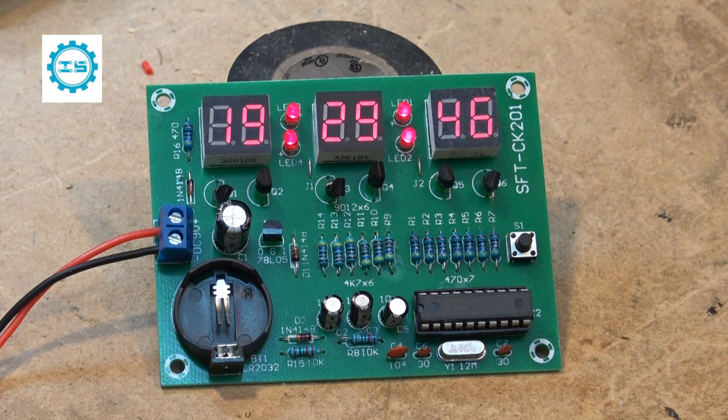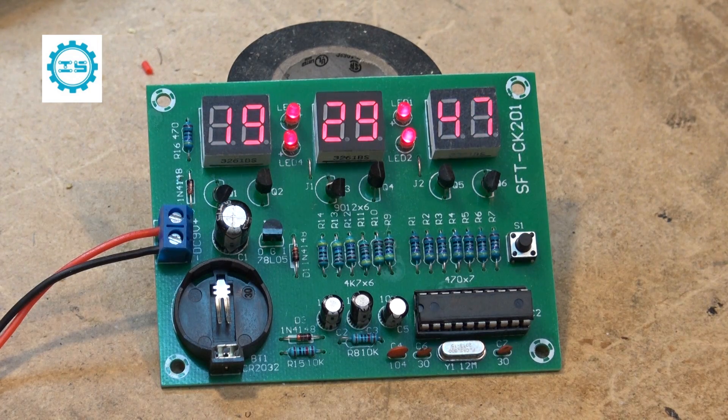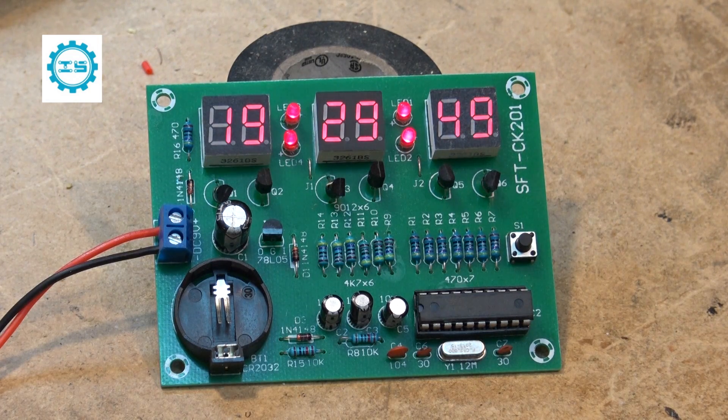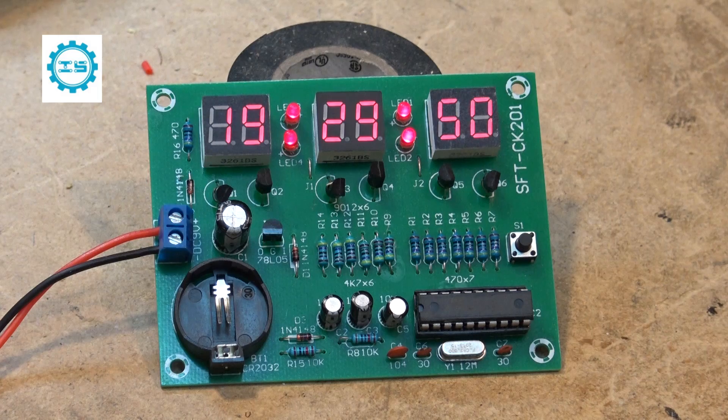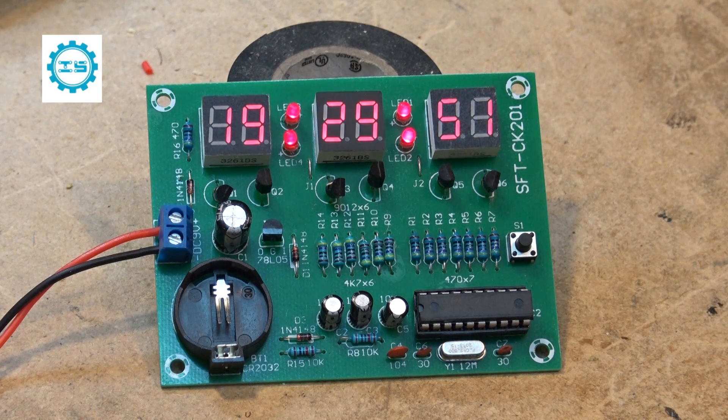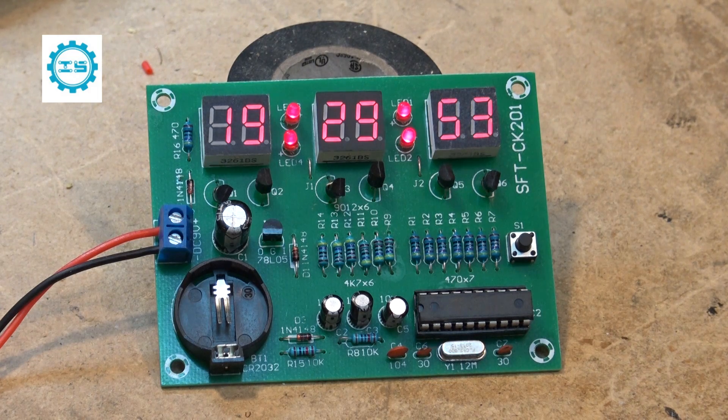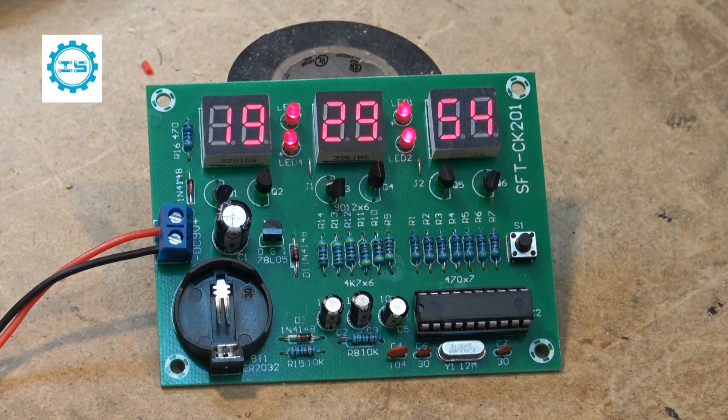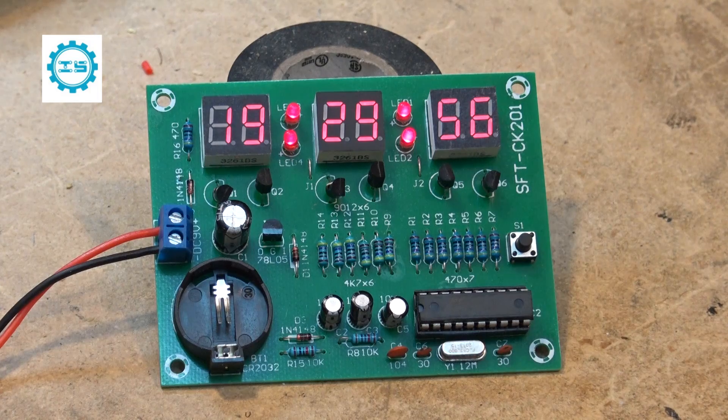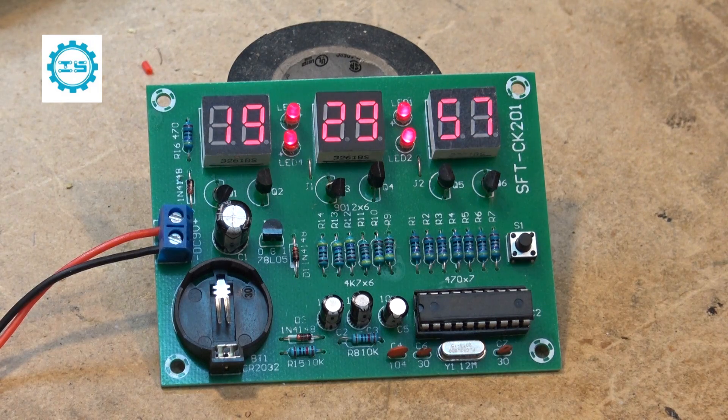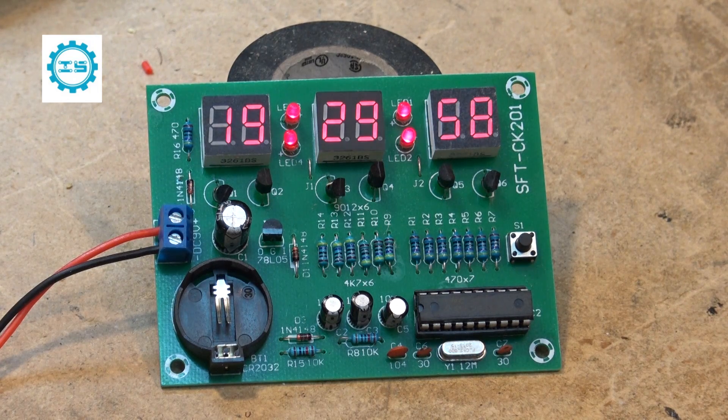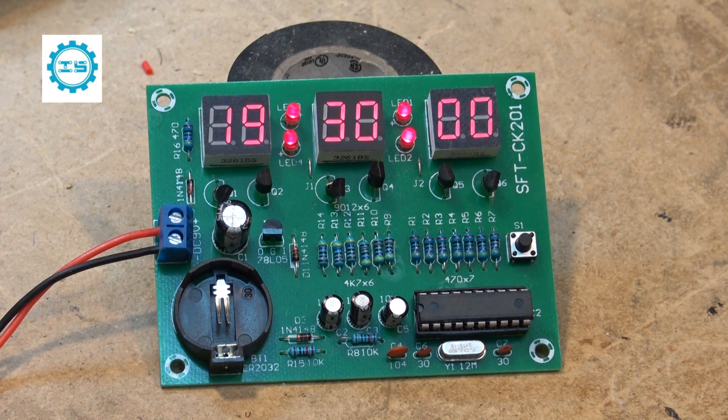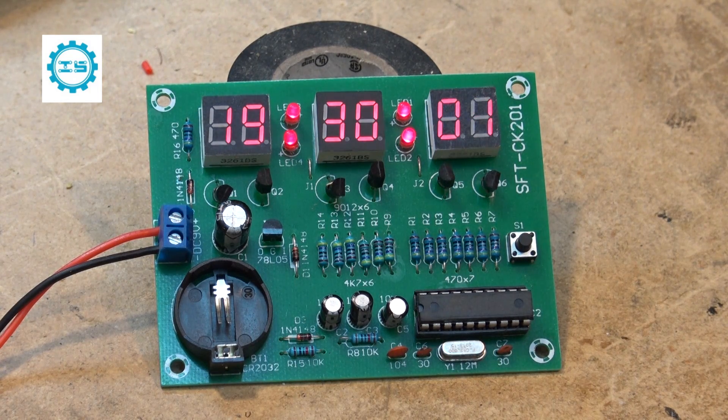A couple of months ago IC Station sent me the clock kit that the Atmel wasn't programmed on. I did the build and called it the IC Station clock kit build fail.